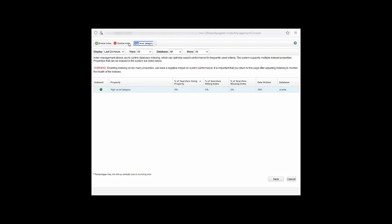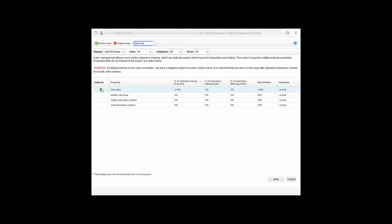The next one is low level category. You may find it is already enabled. The next one is sense value—enable that. Next one is sense overall score—enable. And lastly is username, which you can see is also already enabled.